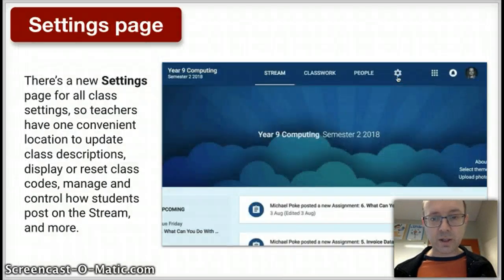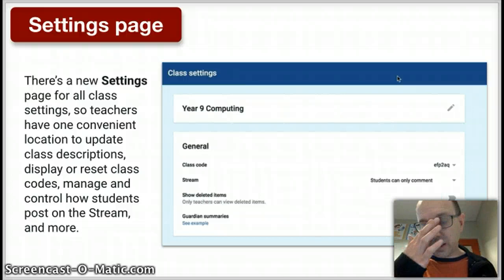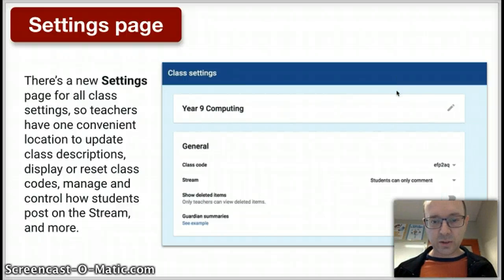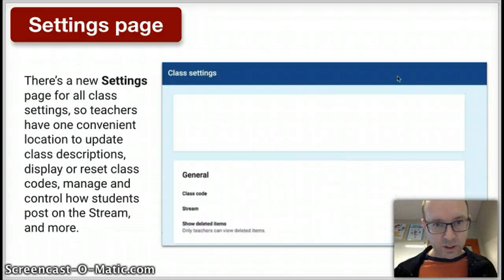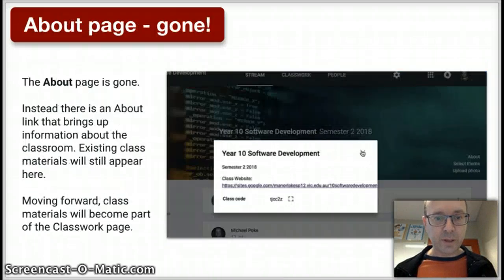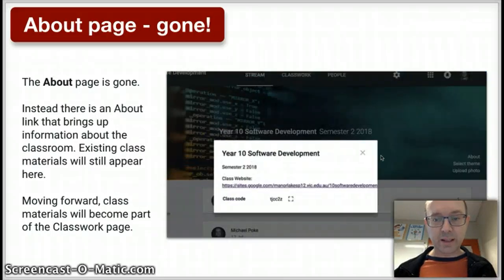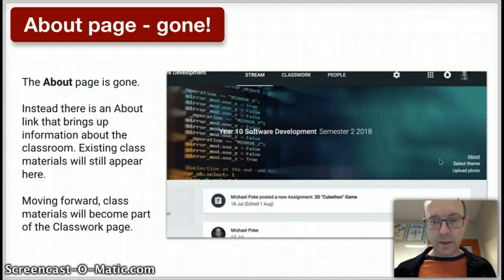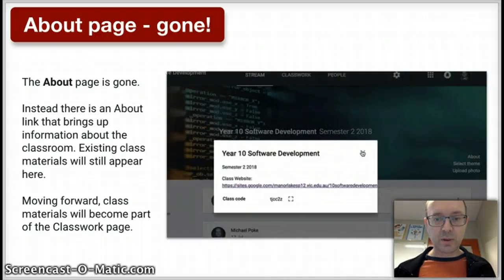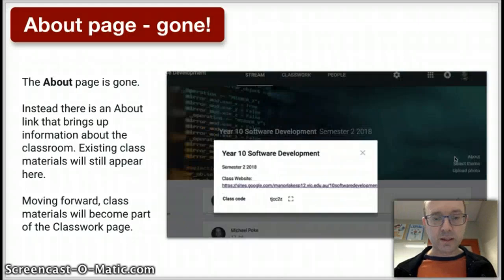The settings page — there's a cog at the top and you click on that and it takes you into the general settings for the classroom, which is a bit different to what it was before. And the About page has gone. So instead of having an About page, there's just a little button that says About. When you click on that, it opens up a small window that tells you a little bit of information.